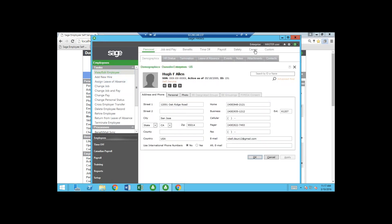From here I can also look at career information — skills, education, and previous employer. You can search the database by specific skill. For example, if you needed someone with welding experience, you could search and find that Hugh knows how to weld. Or you could search by education, like an accounting certificate. Being able to search the database on that career information is very useful.